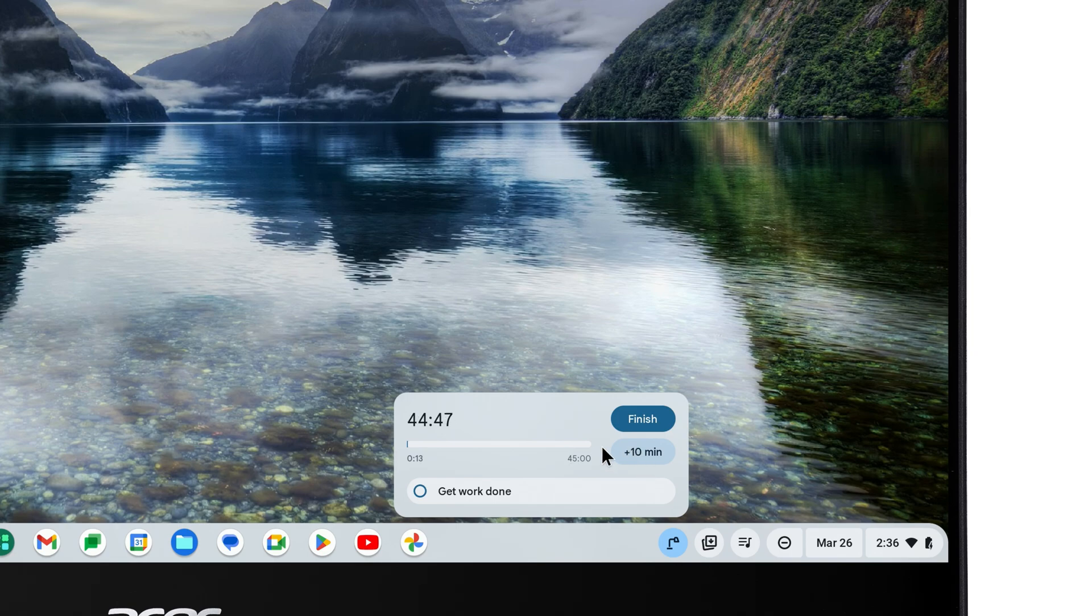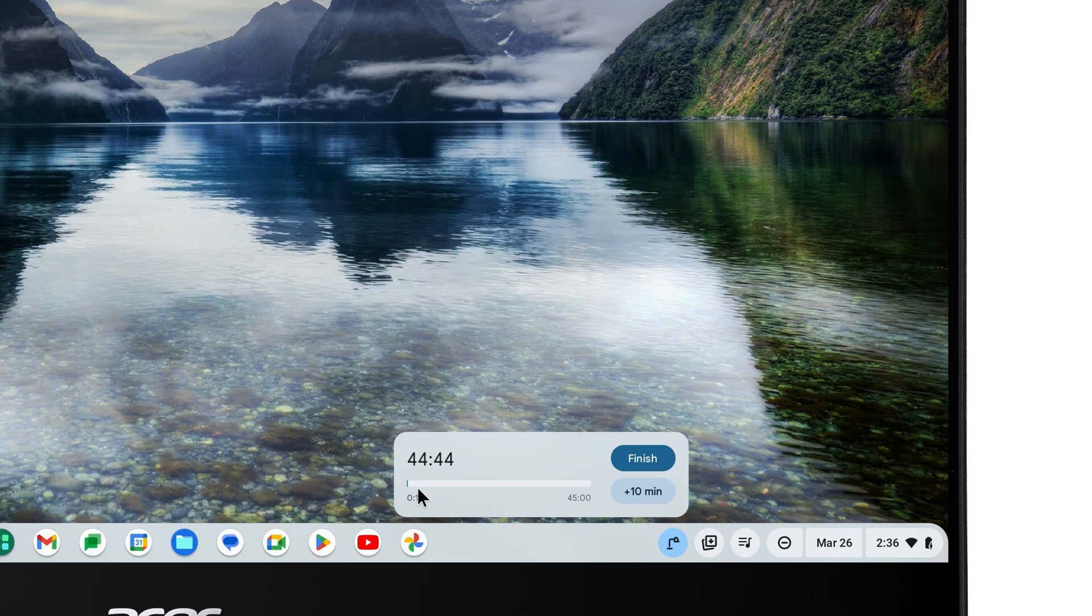You can also check off your tasks. And if you've finished everything early, you can click Finish to exit Focus Mode.